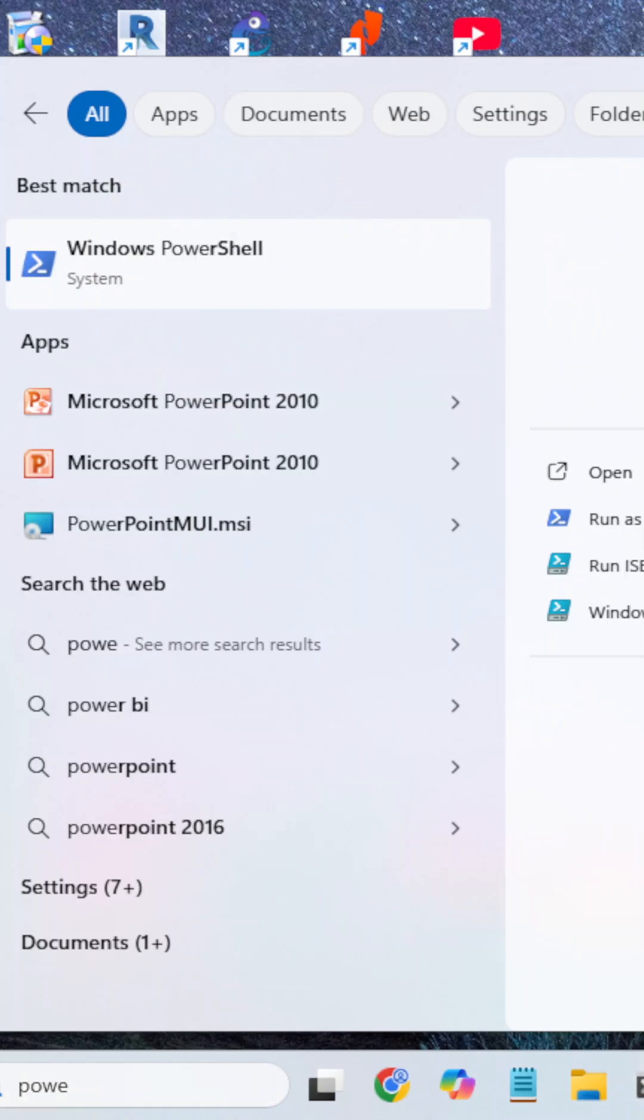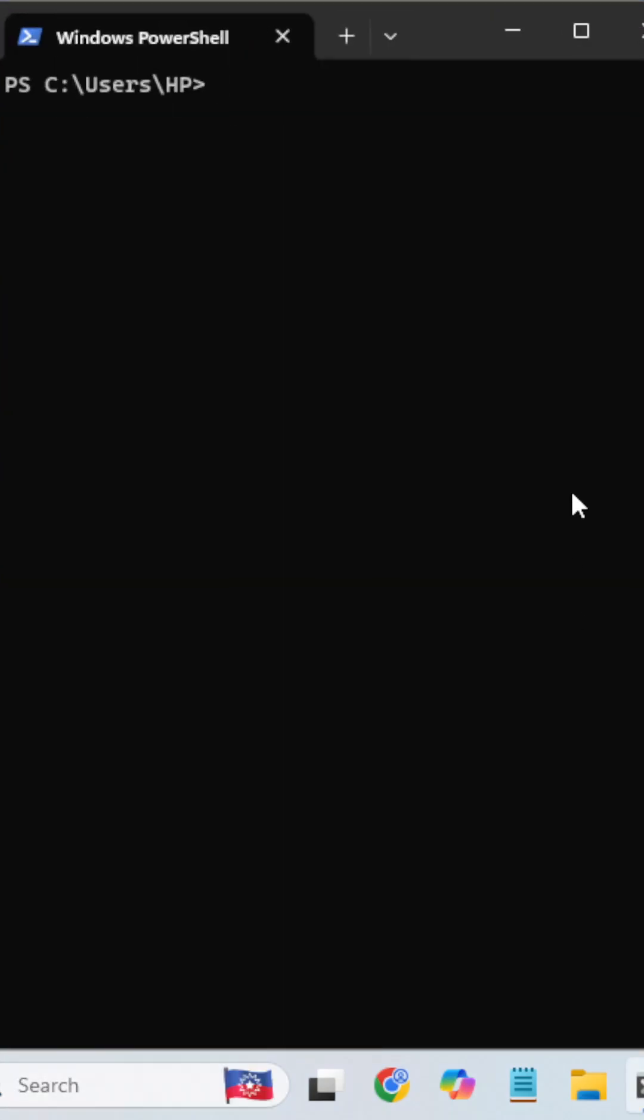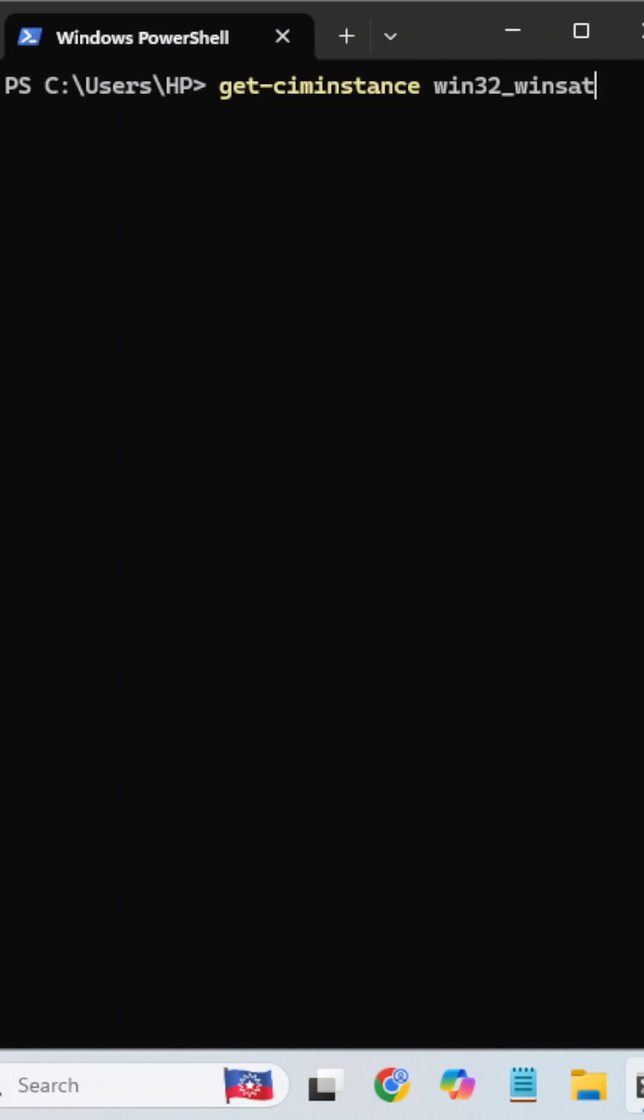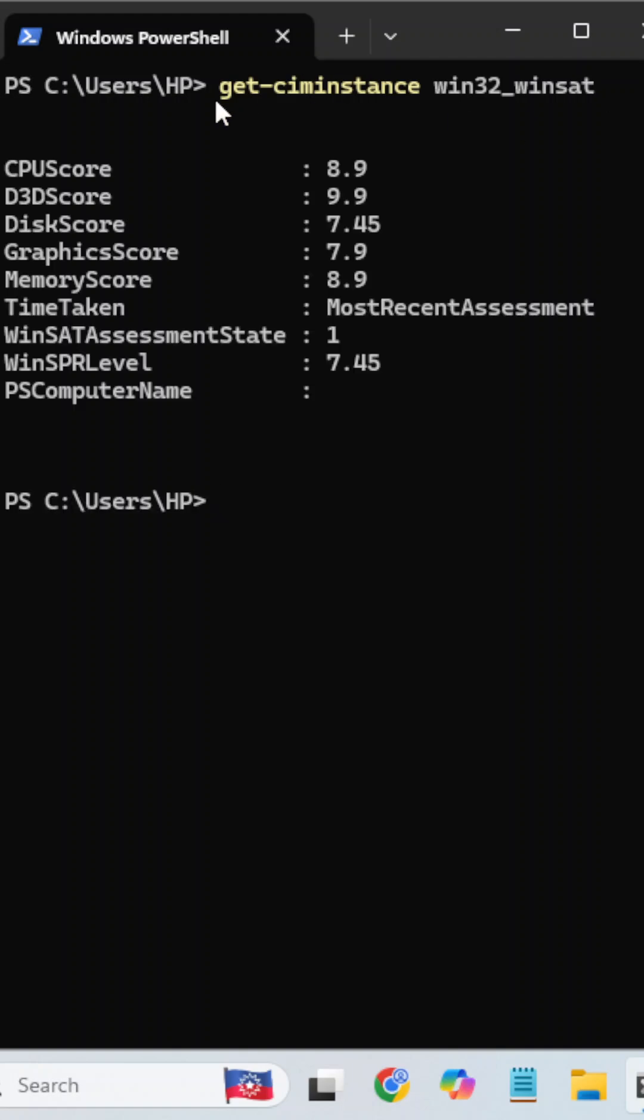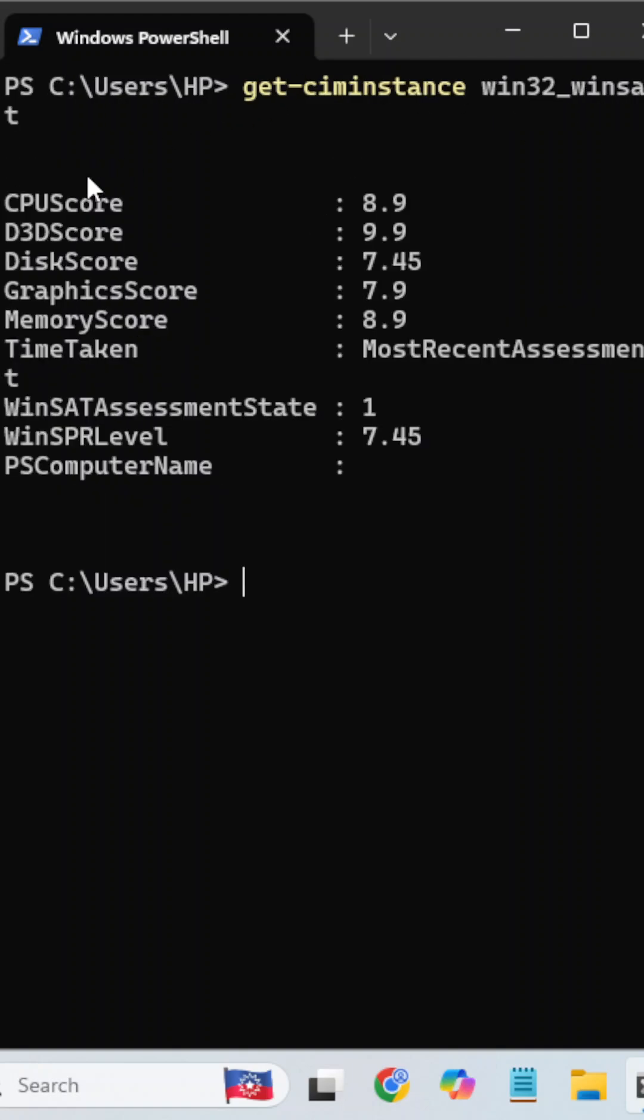Open Windows PowerShell and execute this command: Get-CimInstance Win32_WinSAT and hit enter. It will display each hardware component.